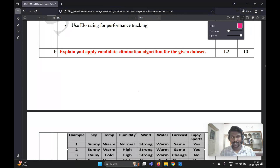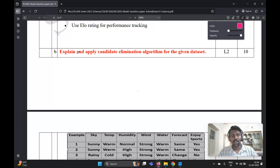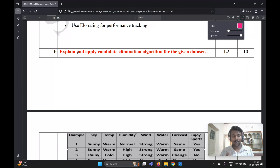Hello everyone, welcome back to my YouTube channel. In the previous video we discussed the fourth A question. Now we're going to understand and discuss the fourth B question on machine learning. The course code is BCS602, this is the sixth semester, 2022 scheme.